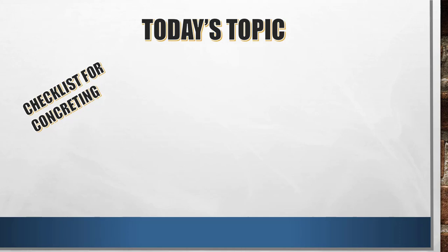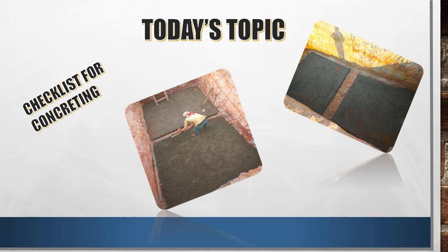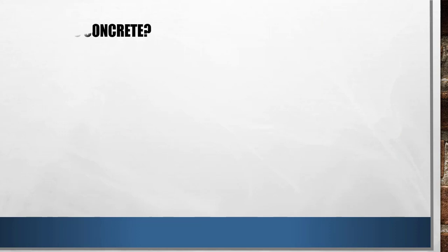So let us see today's checklist for concreting. In today's concreting checklist, we shall see what are the things that you need to remember before concreting. I hope you will enjoy this topic or tutorial today. Without further delay, let us see first what is concrete.